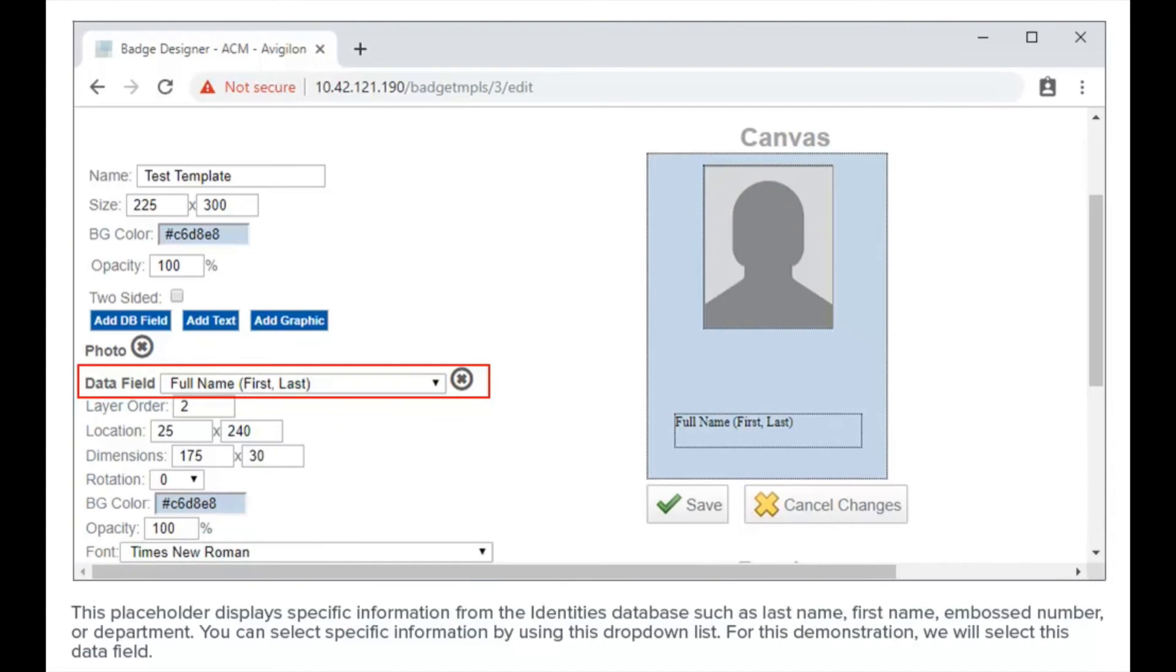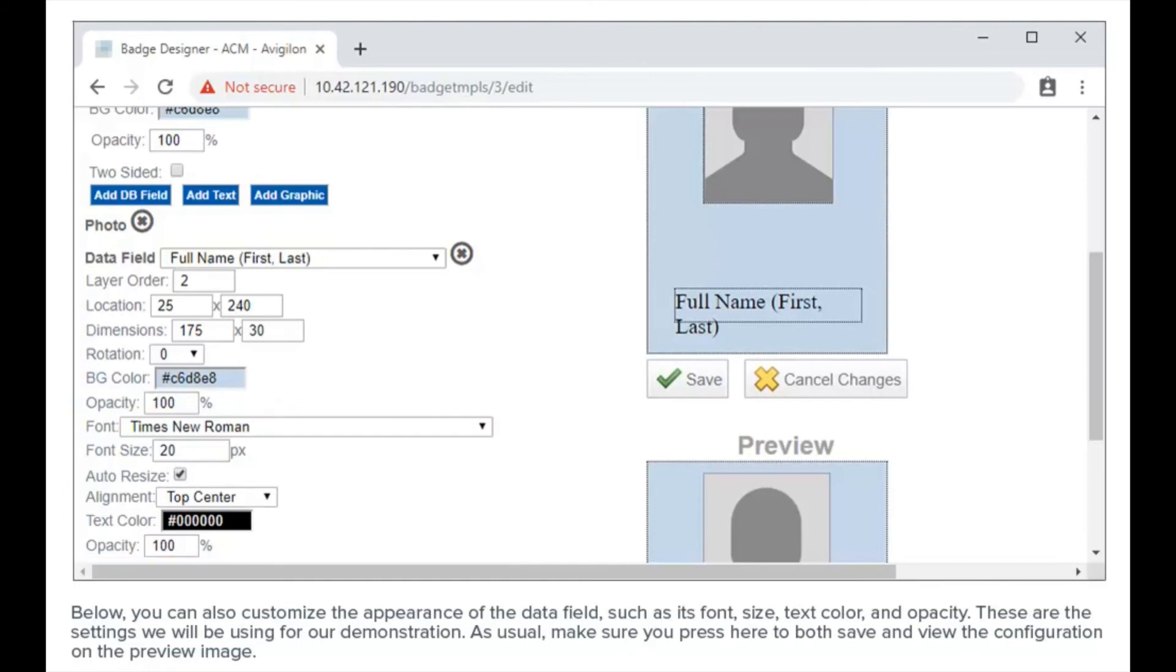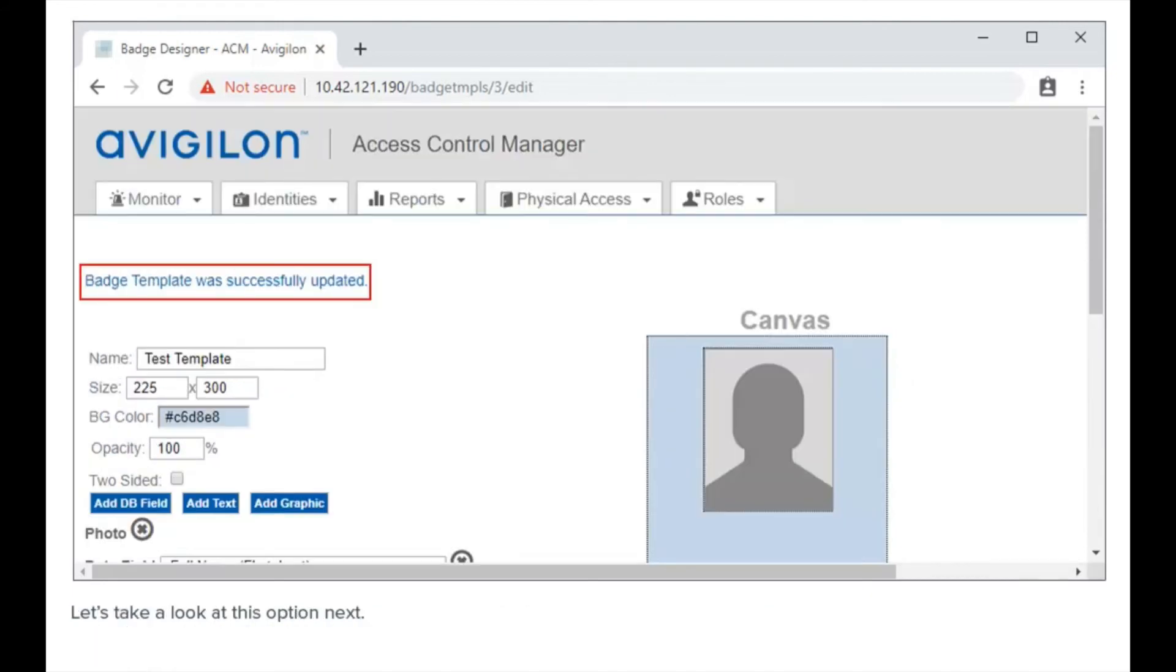You can also customize the appearance of the data field, such as its font, size, text color, and opacity. These are the settings we will be using for our demonstration. As usual, make sure you press here to both save and view the configuration on the preview image. The settings update and the data field settings retract.